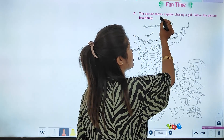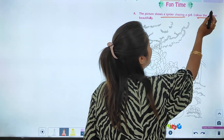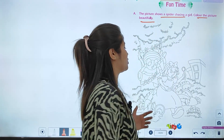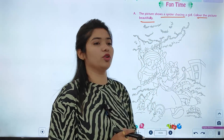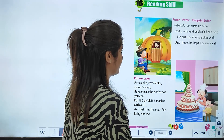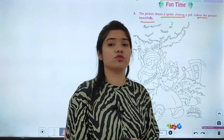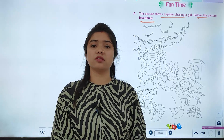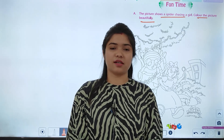Fun time! The picture shows a spider chasing a girl. Color the pictures beautifully - you have to color these beautiful pictures. Students, this chapter is finished. We will start with the next chapter in the next class.